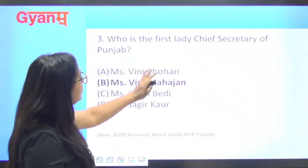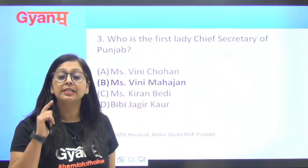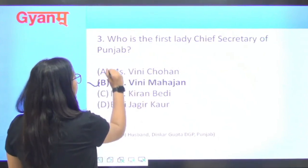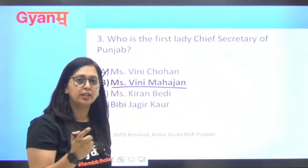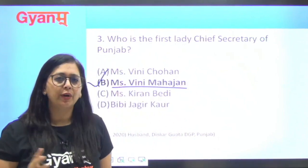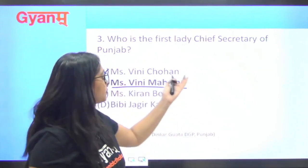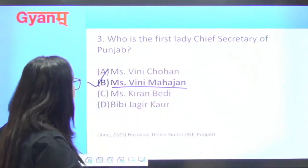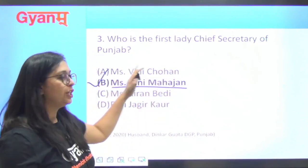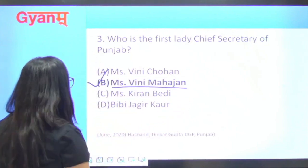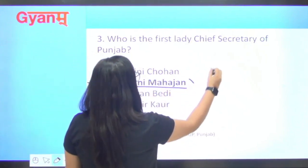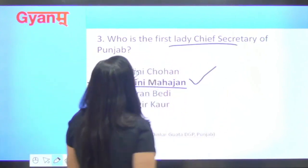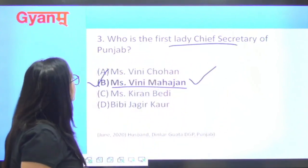Next, third question: who is the first lady Chief Secretary of Punjab? The answer is Miss Vini Mahajan. She became Chief Secretary in June 2020. And her husband, Dinkar Gupta, is DGP Punjab. So Vini Mahajan is the first lady Chief Secretary of Punjab.